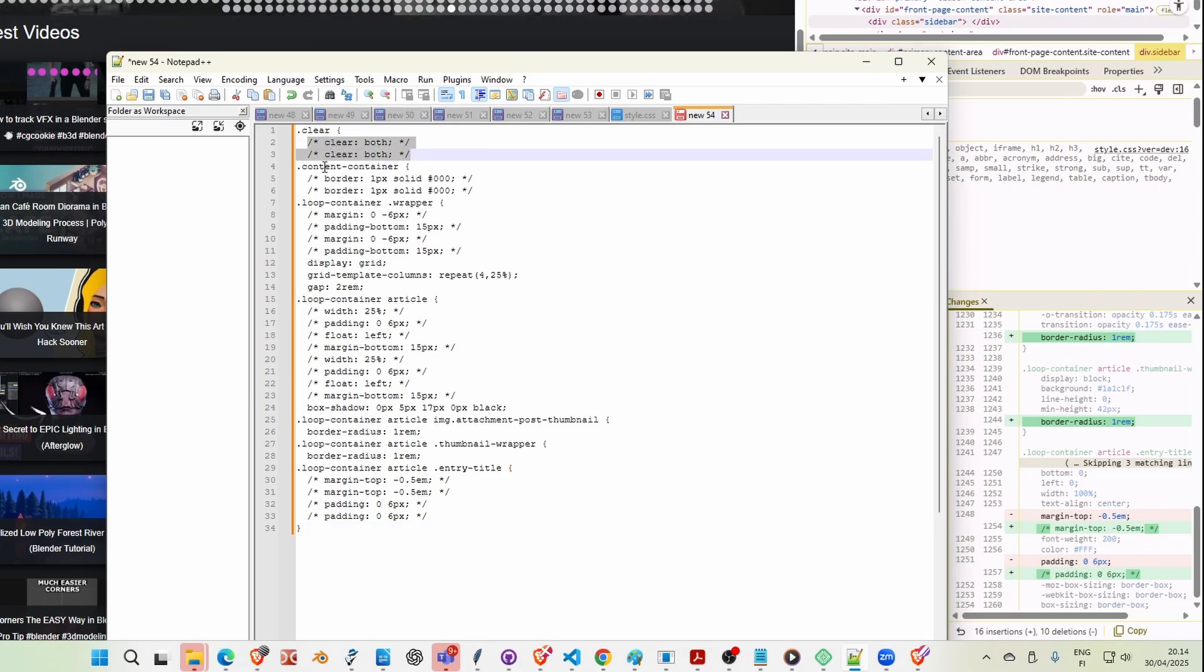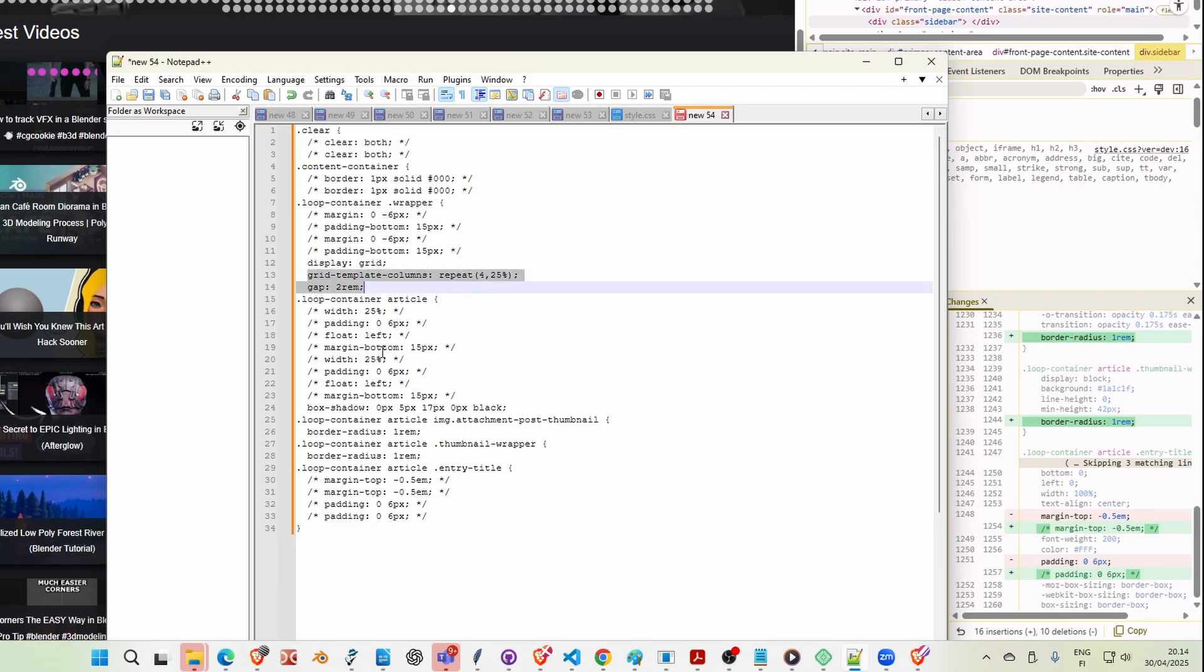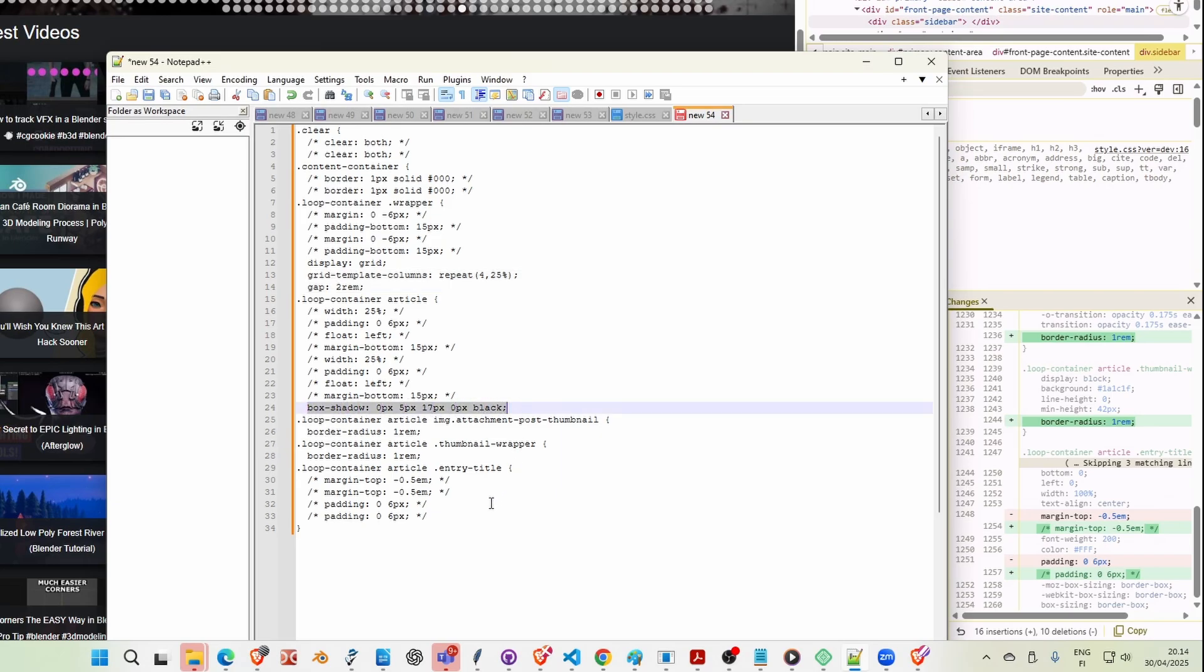So basically, these are things that I removed in the developer tools, and then these are the new things that I added. So I got rid of some stuff, and then I added some new stuff.